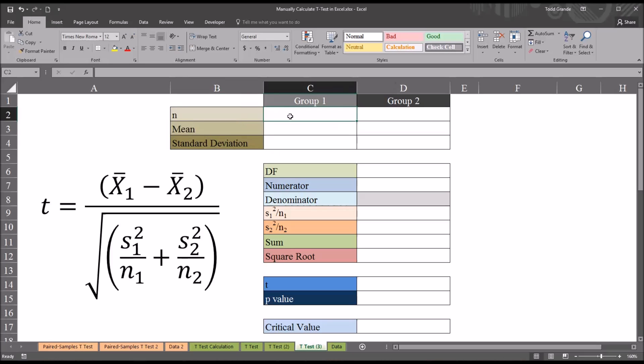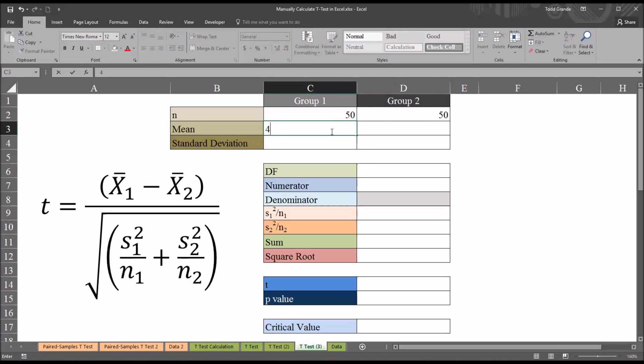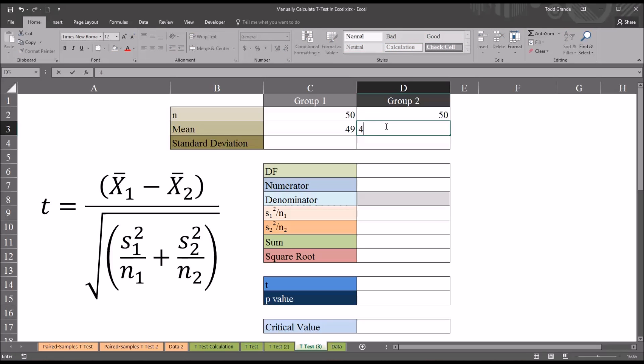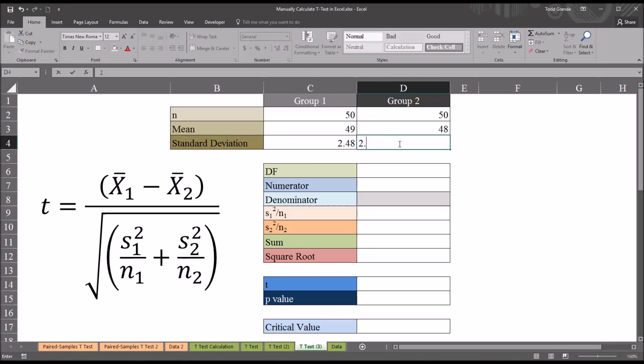Let's say that group 1 has a sample size of 50, and so does group 2. The mean for group 1 will enter as 49, for group 2 48, and the standard deviation for group 1 2.48, and for group 2 2.55.